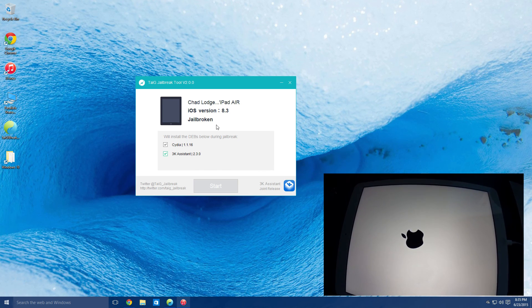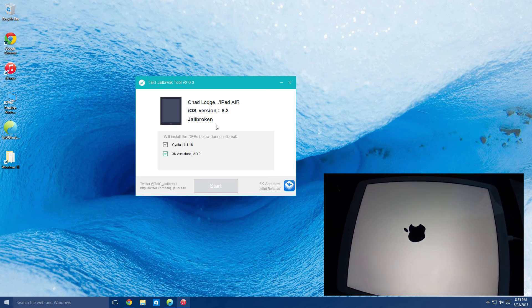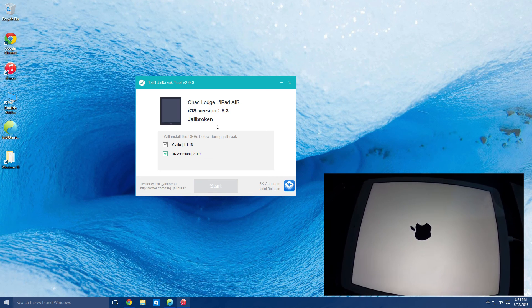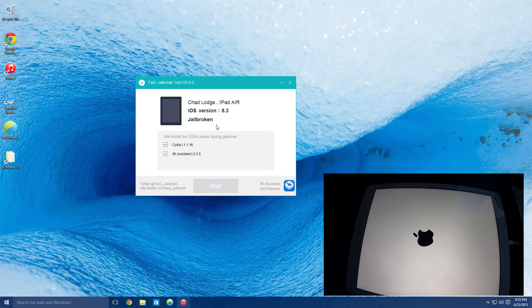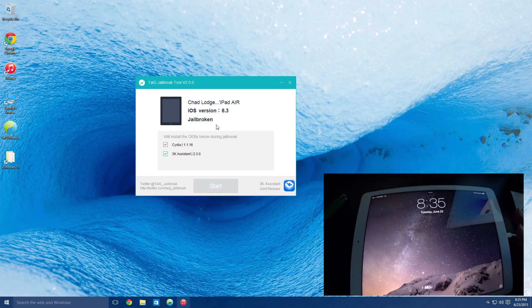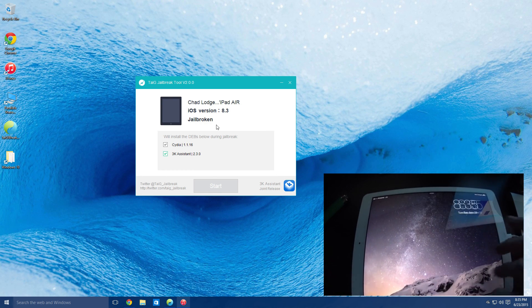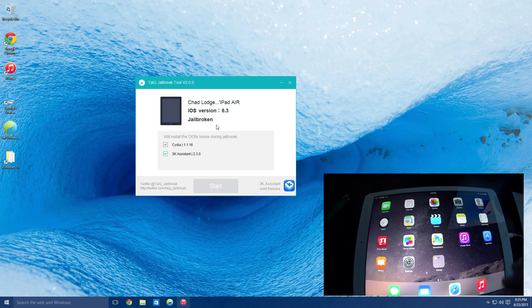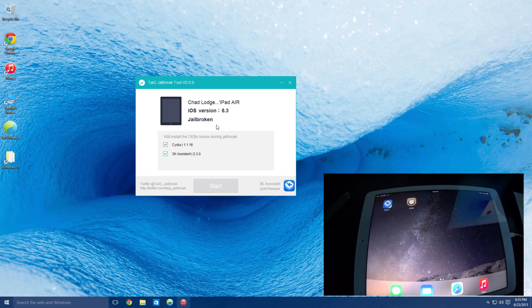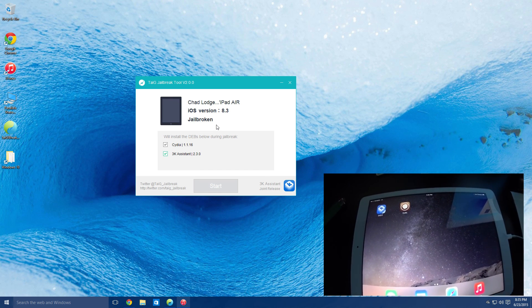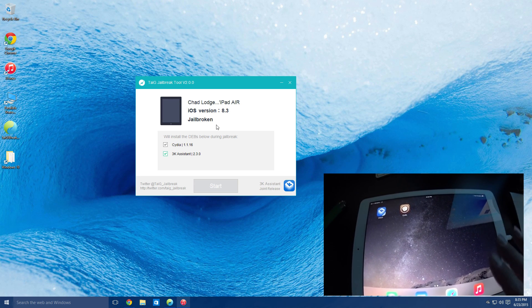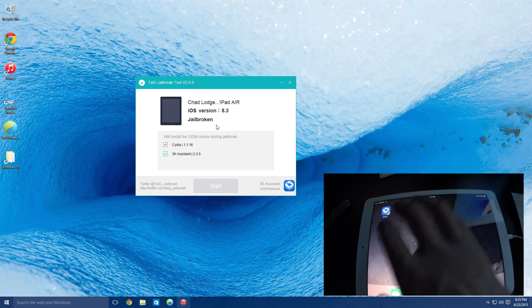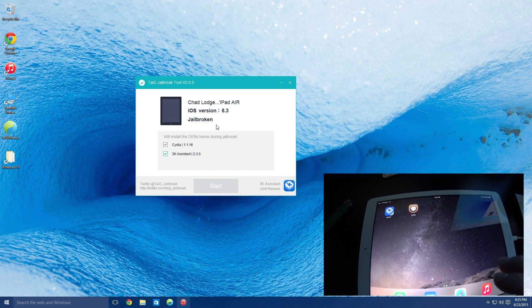So after that very, very long painful wait, it'll respring, which, if you're new to jailbreaking, a respring is like a soft reboot. It's not a full reboot, but it's like a springboard. Springboard is what we call what we see here.